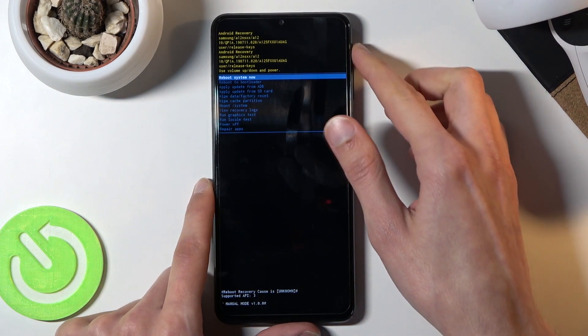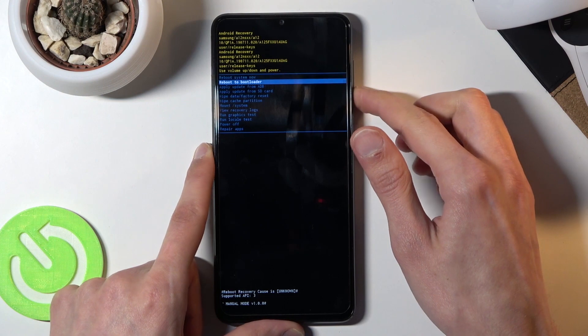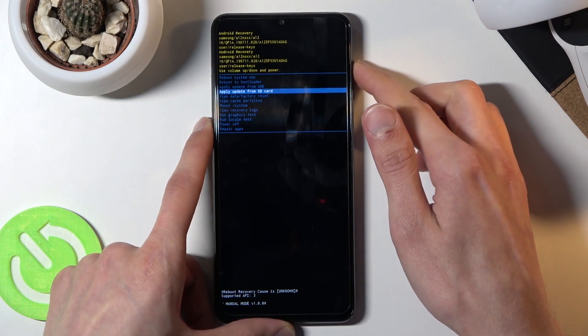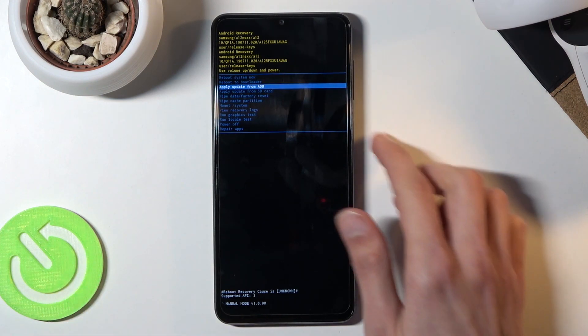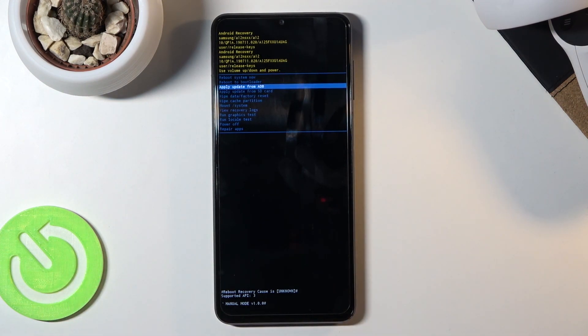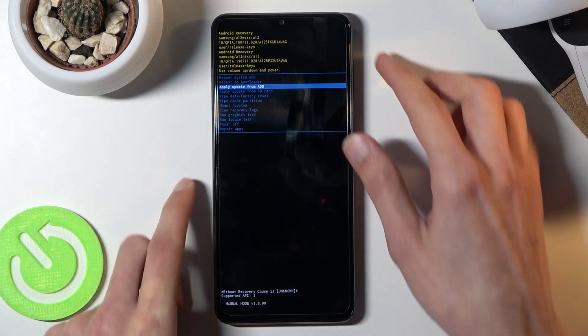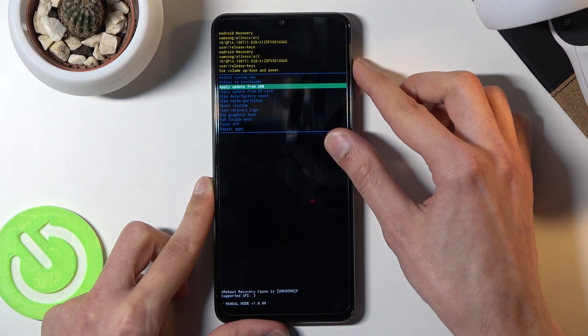In this mode, use the volume keys to navigate. Volume down goes down, volume up goes up, and the power key confirms whatever is selected.